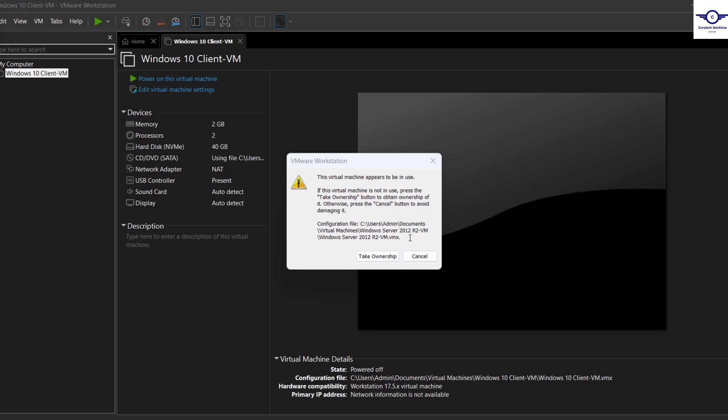This indicates that the virtual machine appeared to be in use, meaning it's been locked. So we cannot take ownership easily because if I try to click on or take ownership, nothing happens.